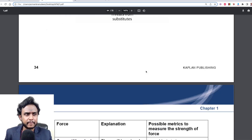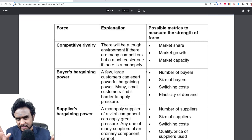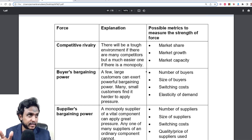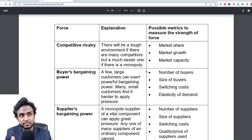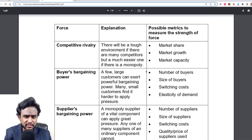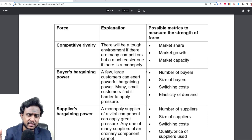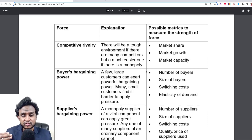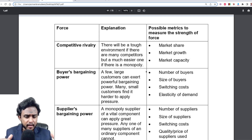Deciding how strong a force is isn't really rocket science, because when you identify a particular force there are ways of determining its strength. For example, with competitive rivalry, you can look at factors such as market share, market growth, and market capacity. If you see that another company has a massive market share and has consistently shown excellent growth, you are looking at a very strong competitor, and in such a case you determine that competitive rivalry is quite high.